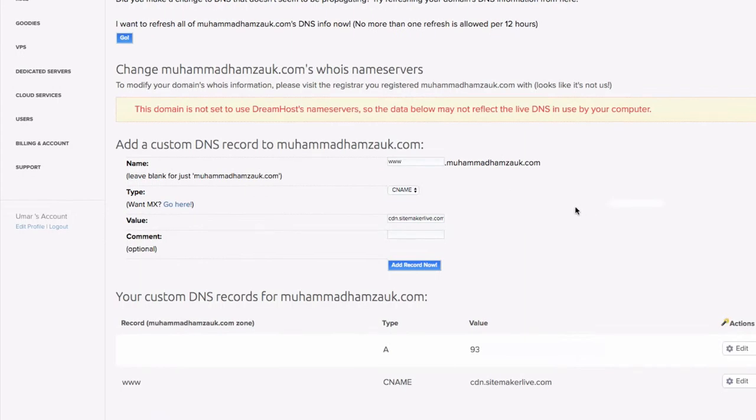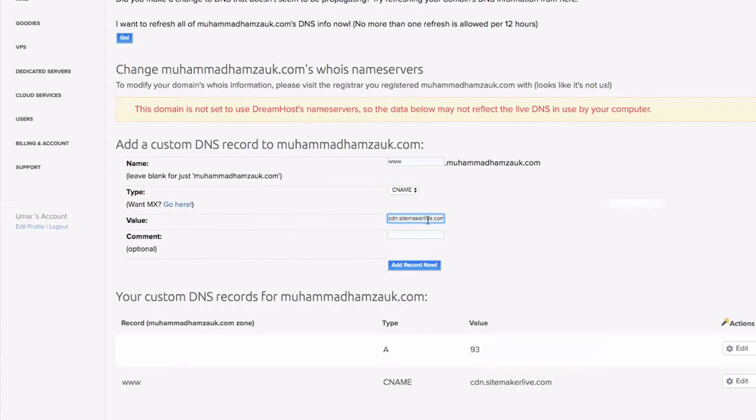So to add this CNAME we'll add www as the name, the type to CNAME and the value to cdn.sitemakerlive.com, and we'll click add record. You can see that's been added now.